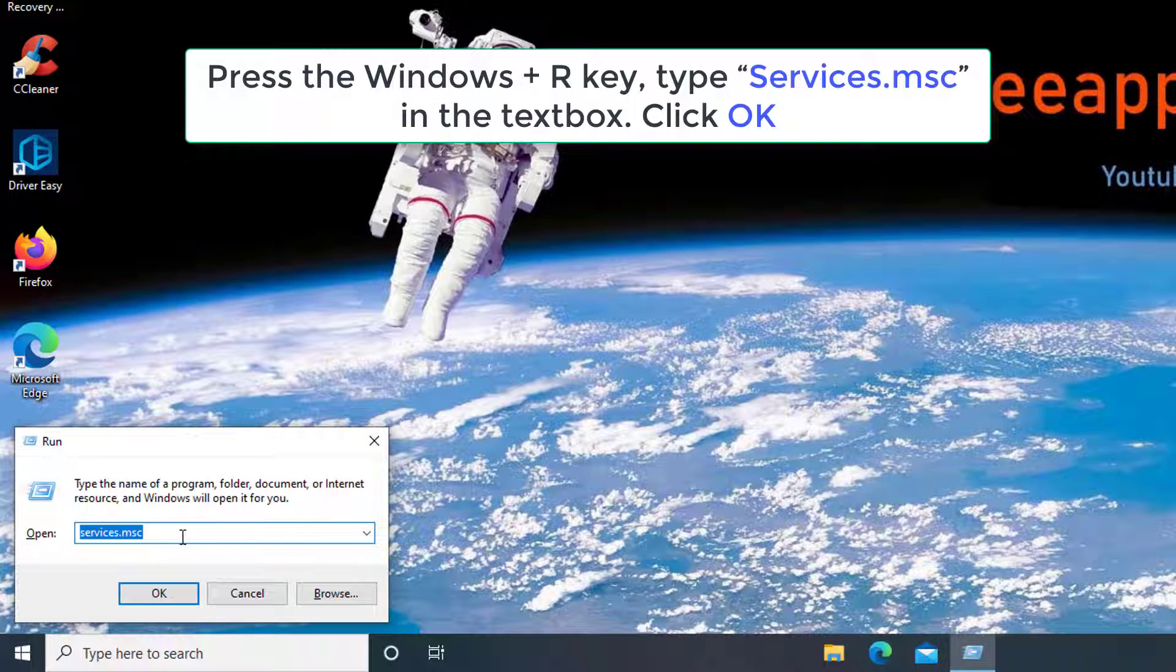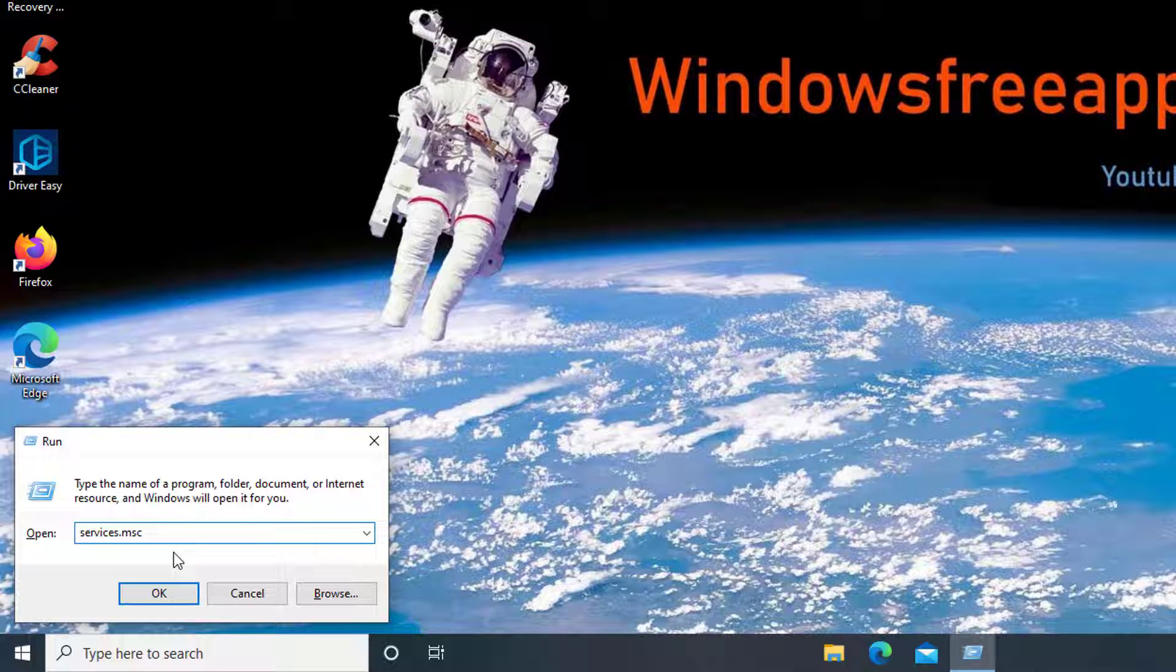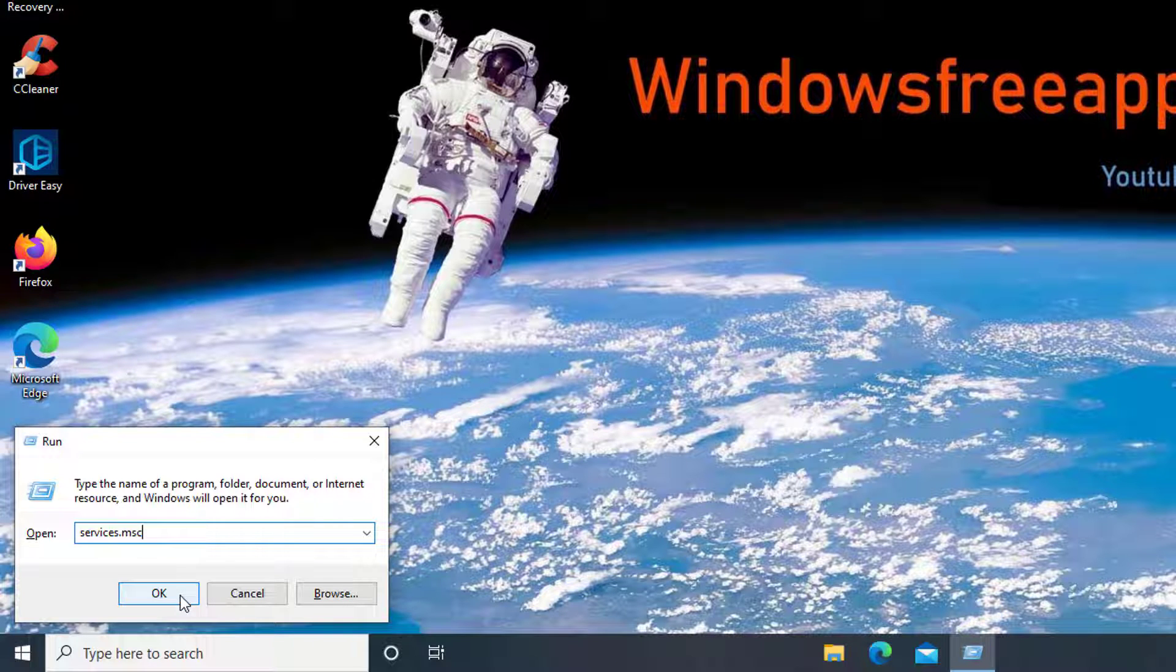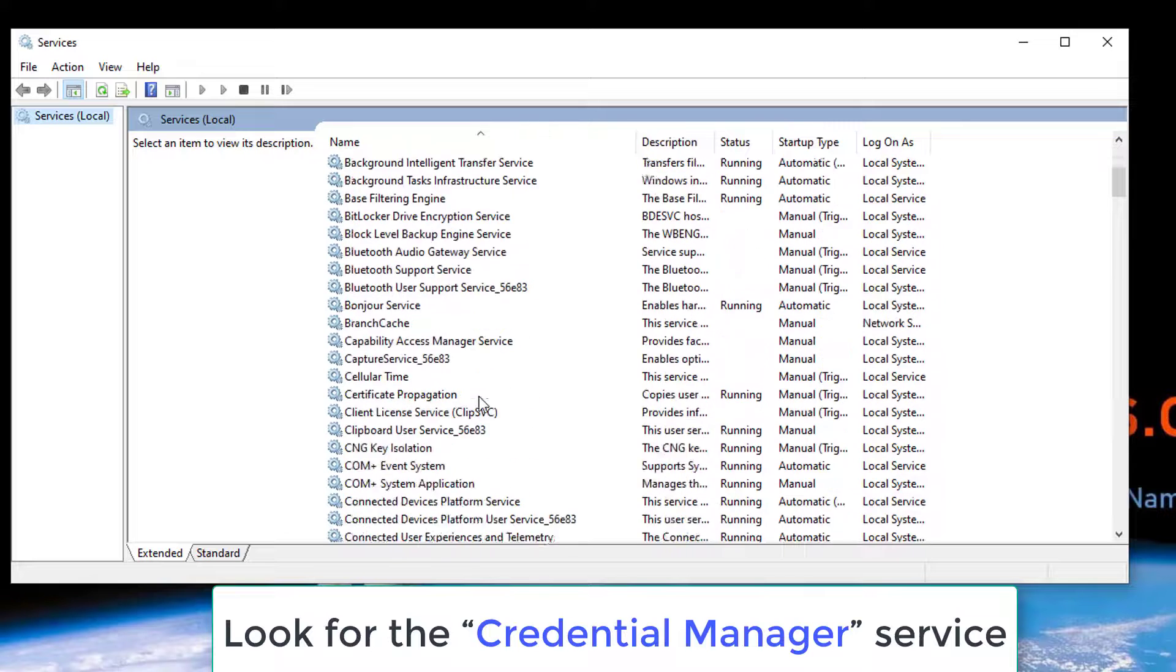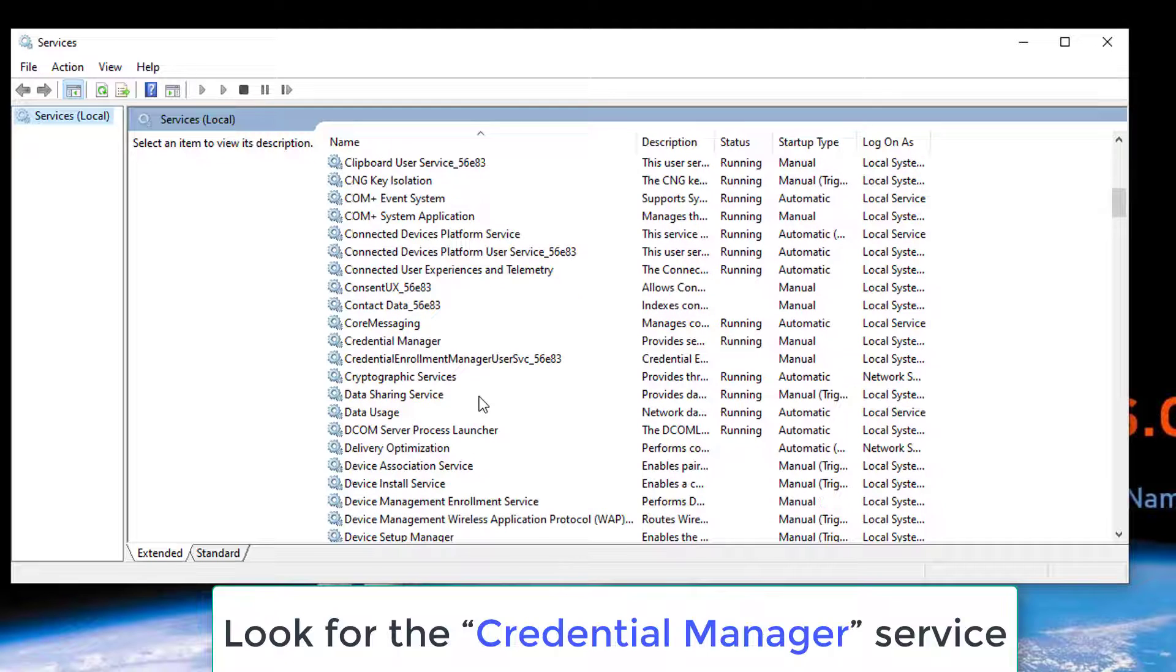Follow these quick steps. Press the Windows plus R key combination to open the Run dialog box. Type services.msc in the text box and hit Enter. In the Services window, look for the Credential Manager Service.